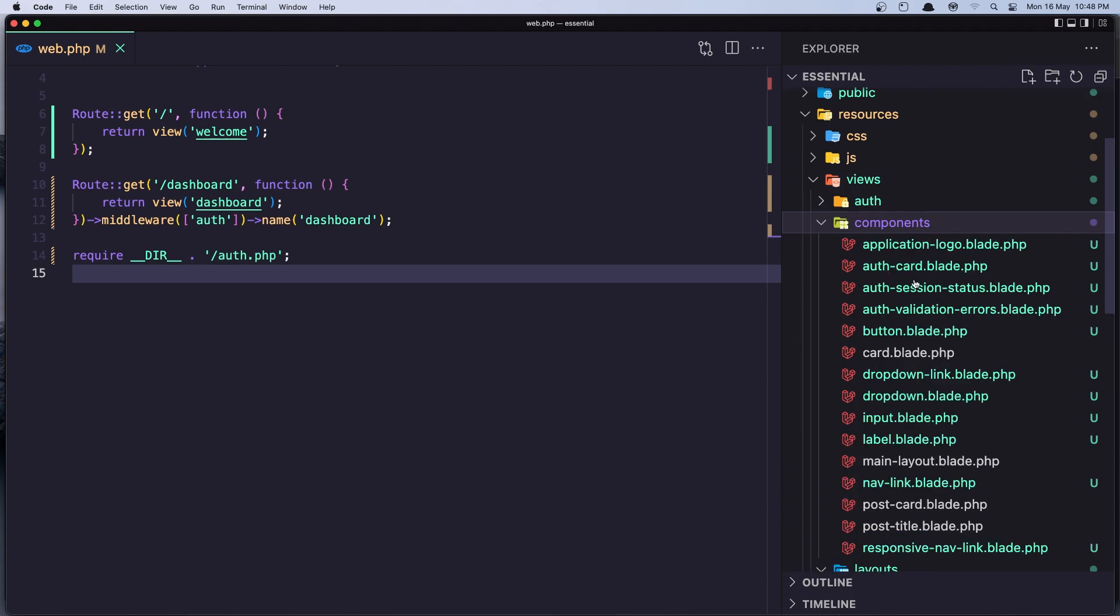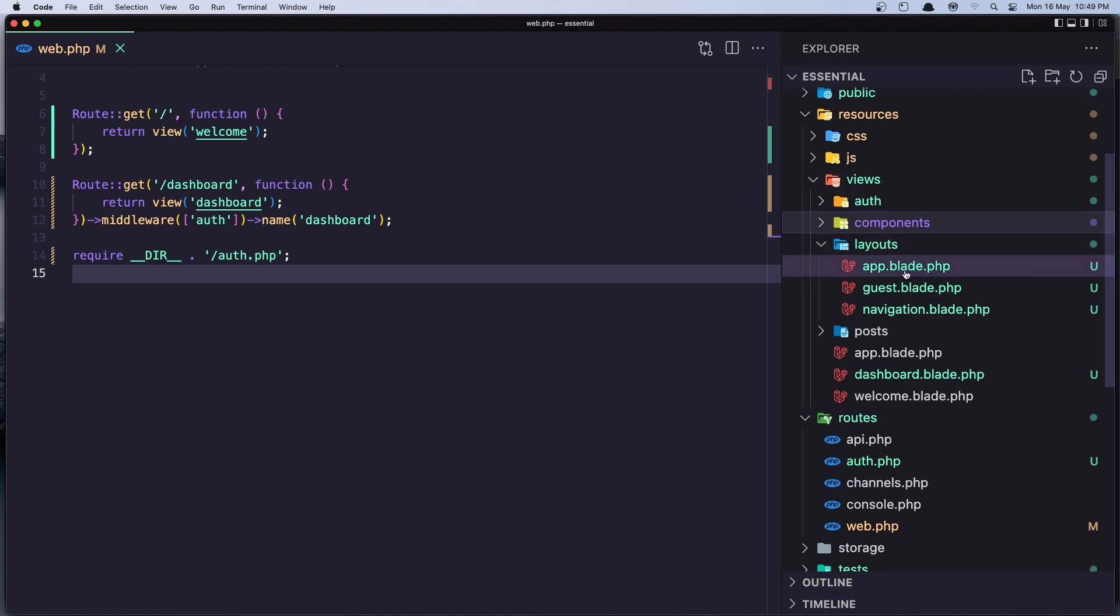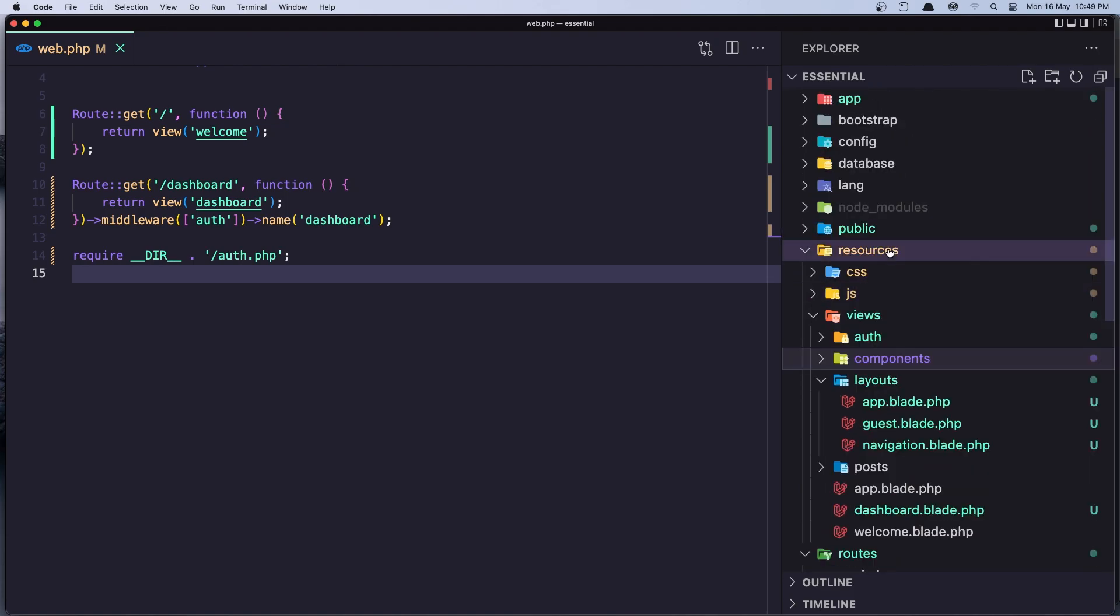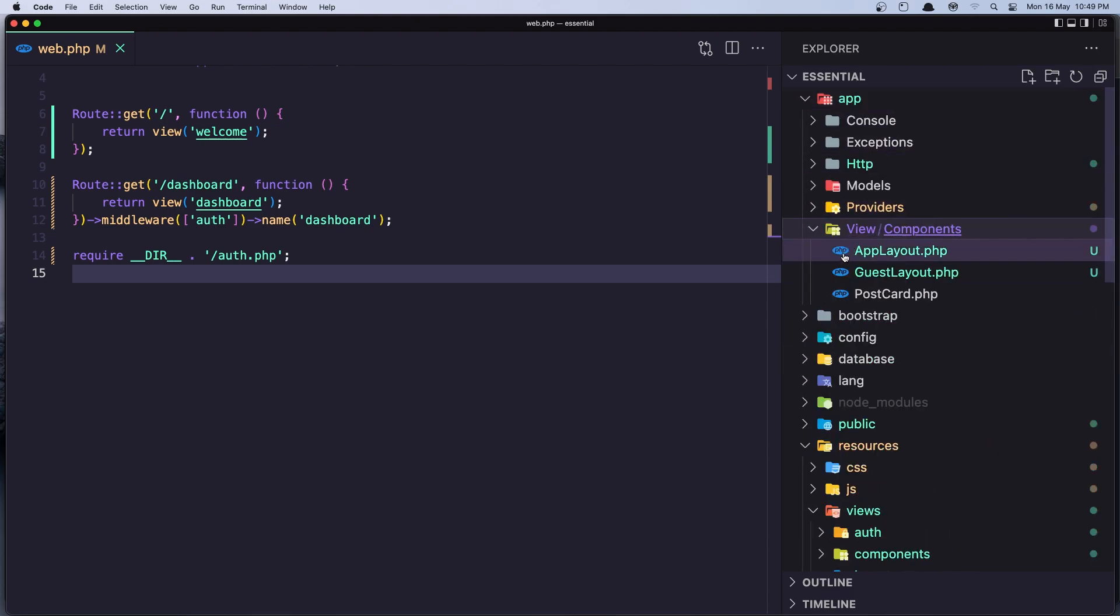This layout is the same as the layout we have created. It's a component layout, but our layout here, my layout, is anonymous component.